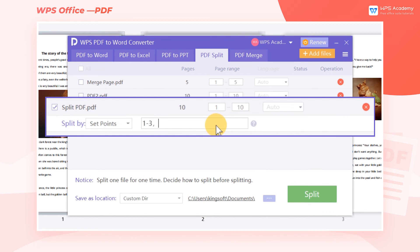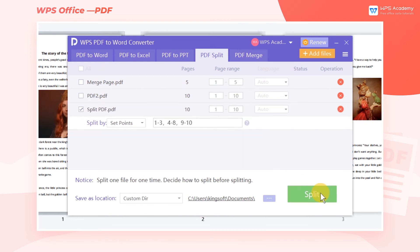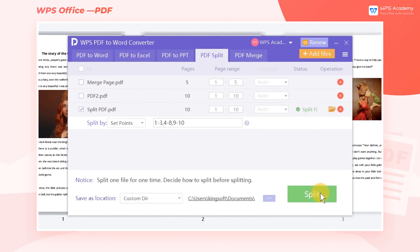We need to use a comma to separate the file names. Finally, click Split to split the file.